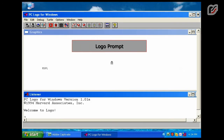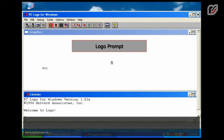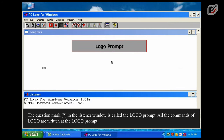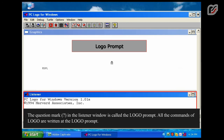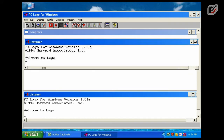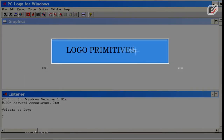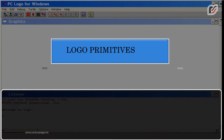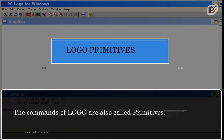Logo Prompt: The question mark in the listener window is called the Logo prompt. All the commands of Logo are written at the Logo prompt. The commands of Logo are also called primitives.